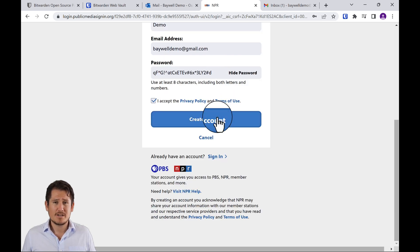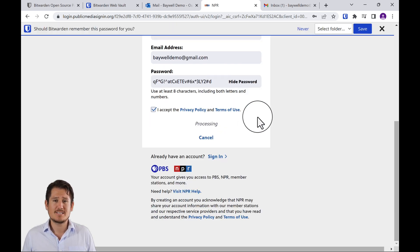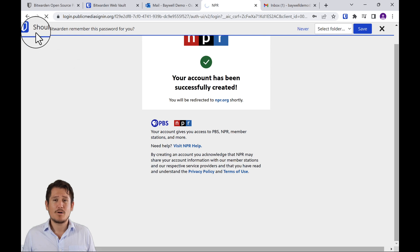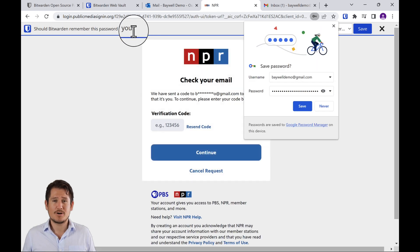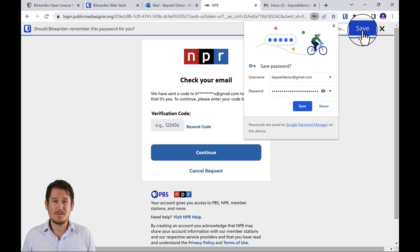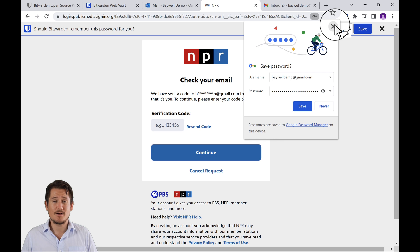I'm going to create the account and notice that since I have that login, it's going to ask me, hey, should Bitwarden remember this password for you? Of course, I'm going to say yes.